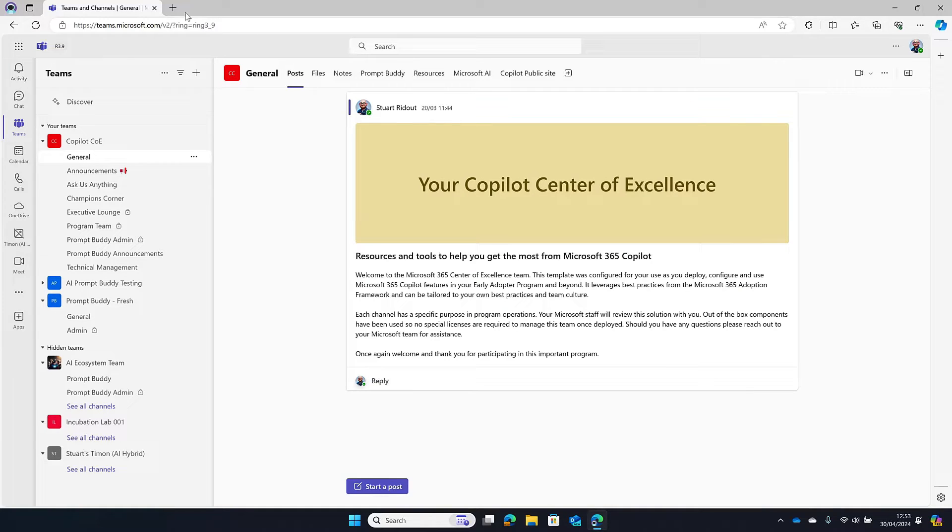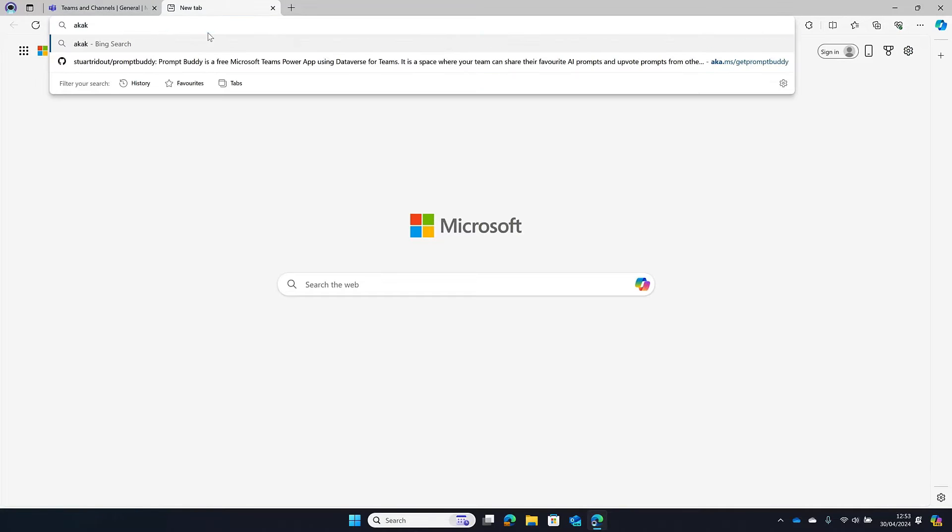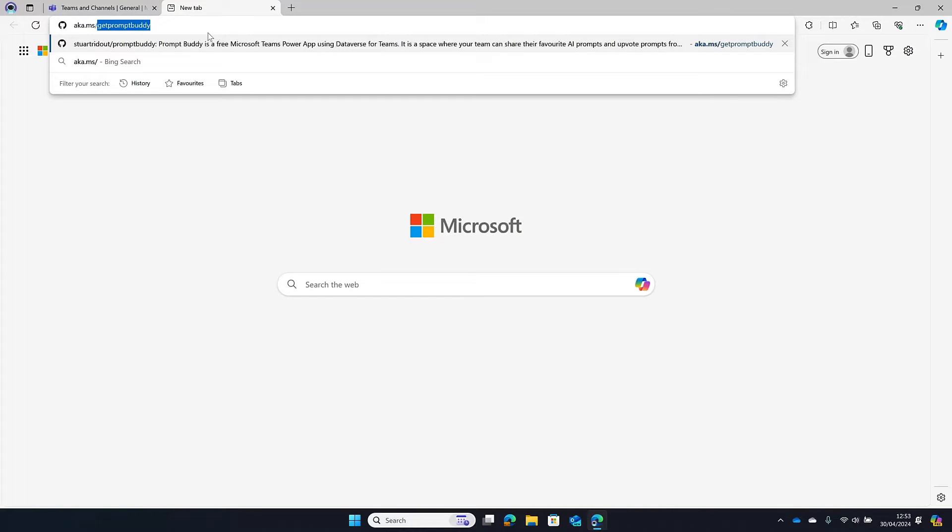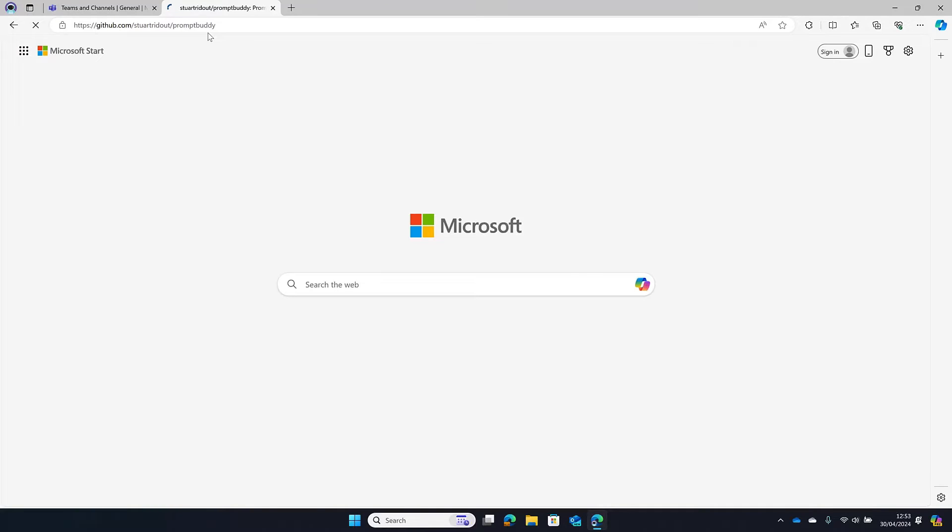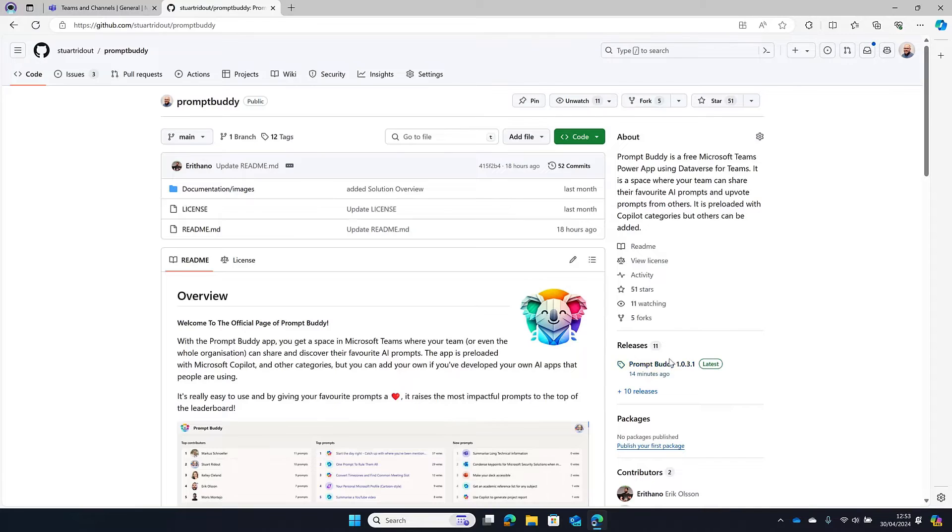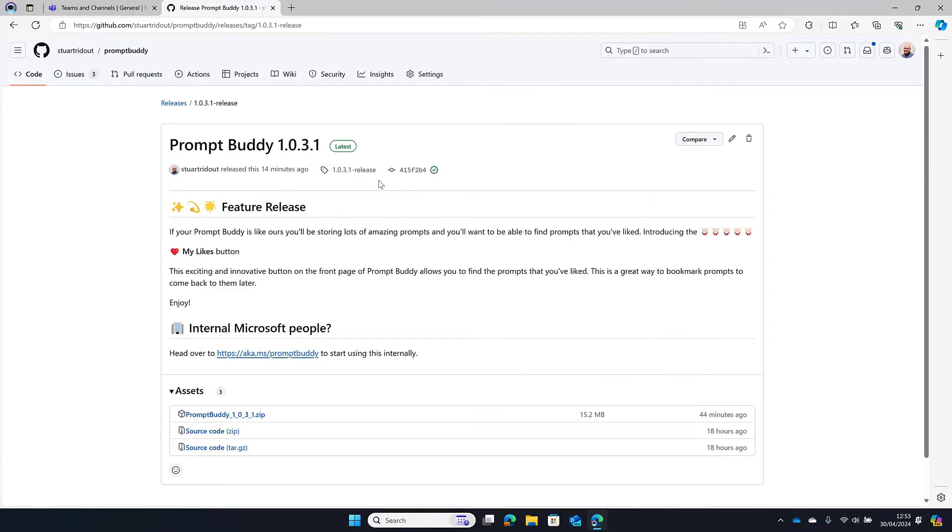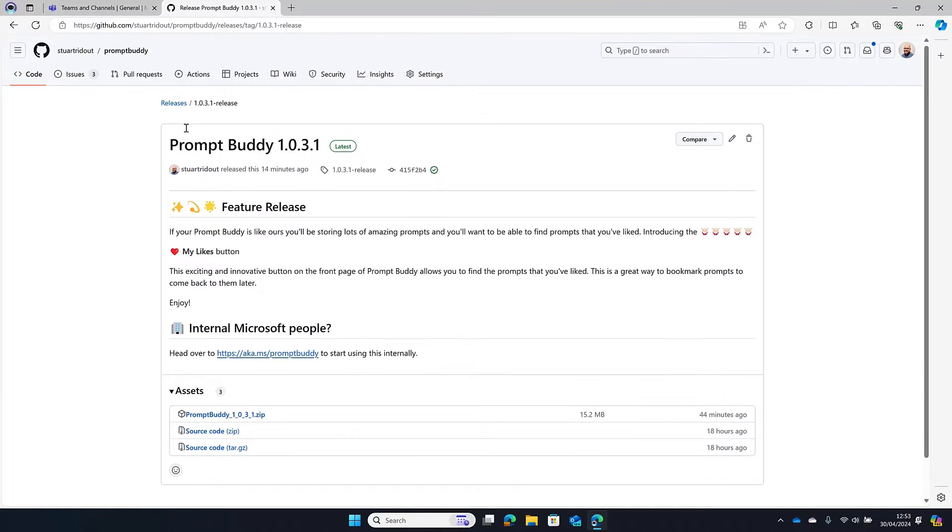So I'm going to show you here in my Copilot Center of Excellence. Now this is a job for the admin to do, but all you need to do is go to aka.ms/getpromptbuddy. That will take you to the GitHub page and then over here on the right hand side we've got the releases. You can click on that release that says there, that will always be the latest release, and then you can download that zip file there.